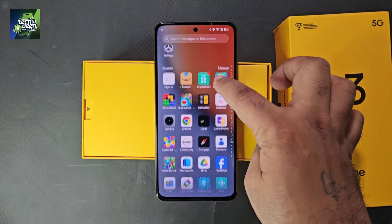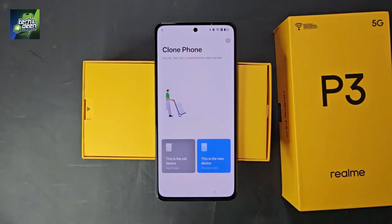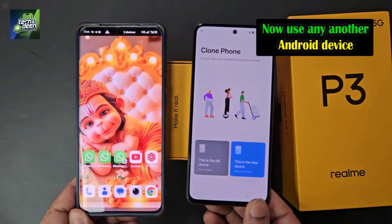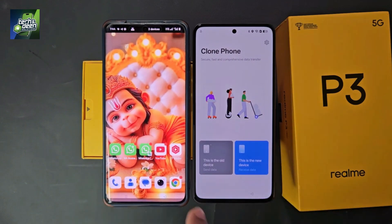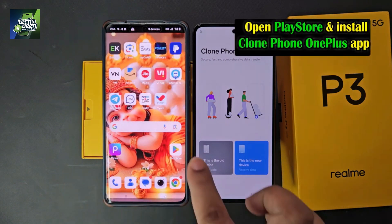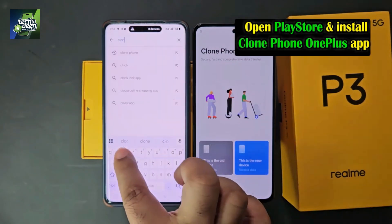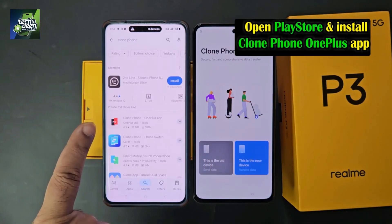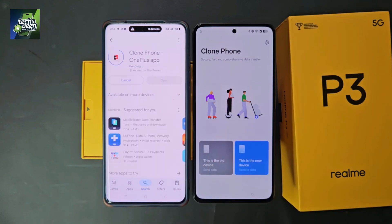On the home screen you will see the Clone Phone application. Open it by clicking on Clone Phone. Now you need to take another device of any brand. On that second device, open the Play Store and install the 'Clone Phone OnePlus' app. Search by typing 'Clone Phone' and you will see the OnePlus app — install it.